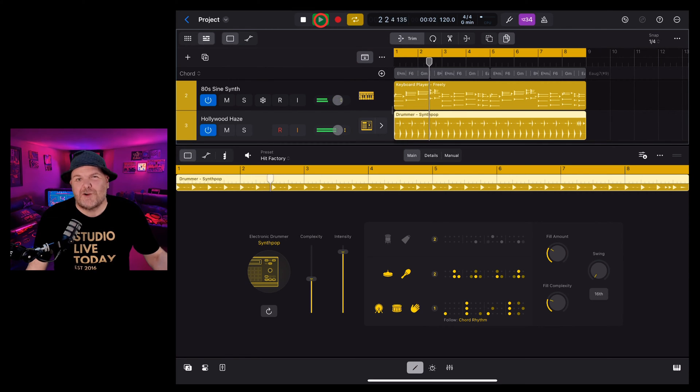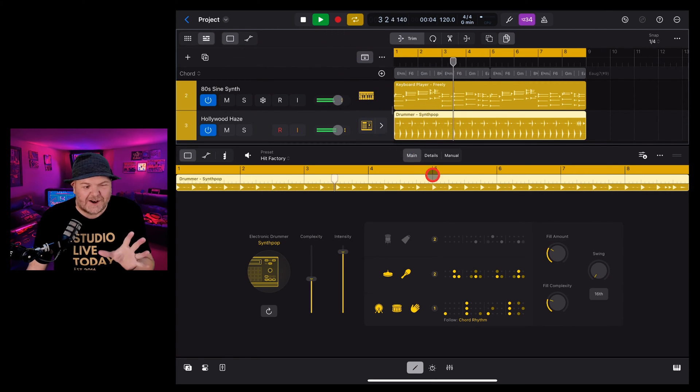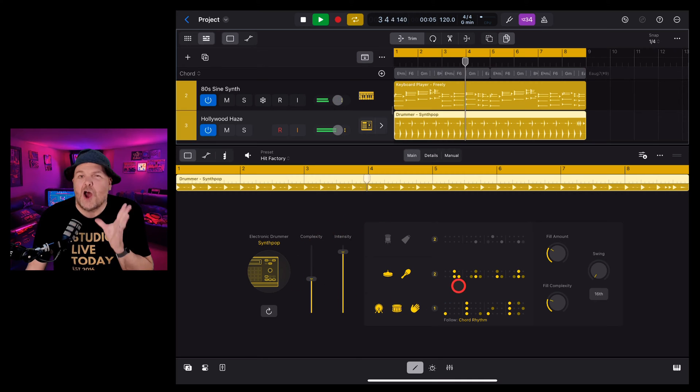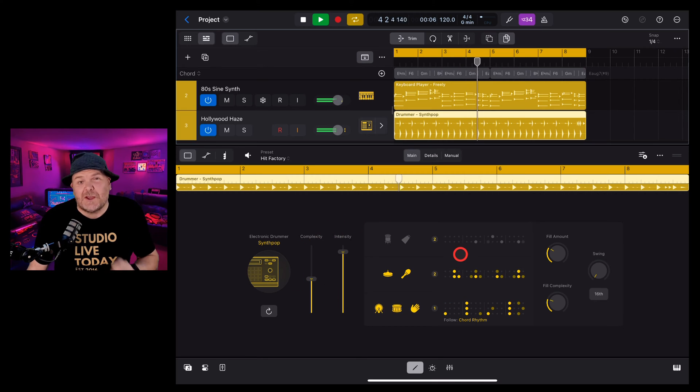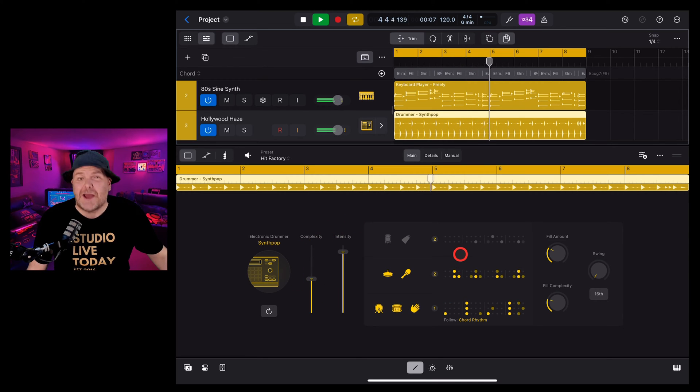Electronic drummers here in Logic Pro for iPad 2 are really fun and in this video I'm going to show you everything you need to know about how to use them. Let's go.